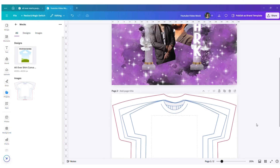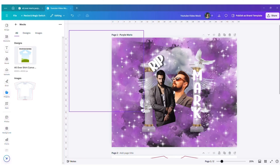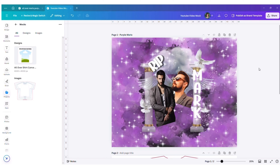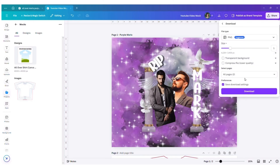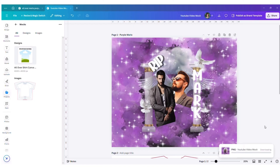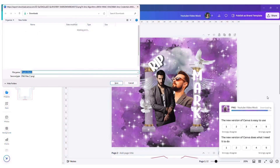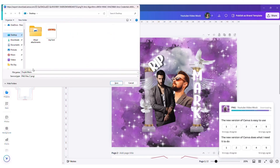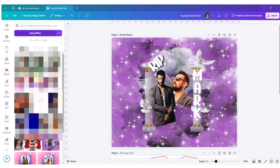Now let's get to how we're actually going to cut our pieces. The first thing I need to do is save the actual image. I made this in Canva, so I need to save it in order to make my cuts. I'll go ahead and save it to my desktop.